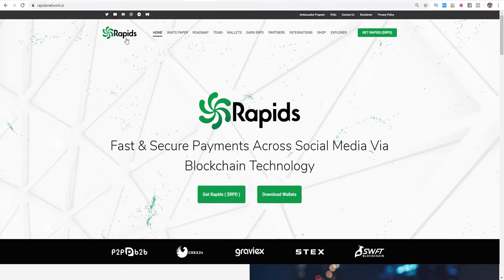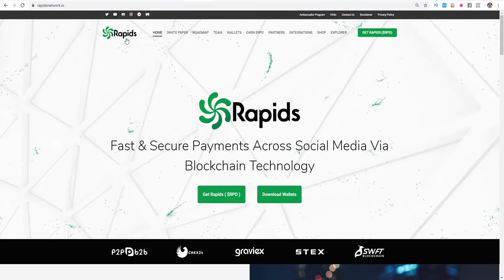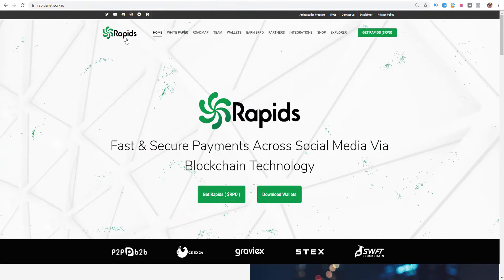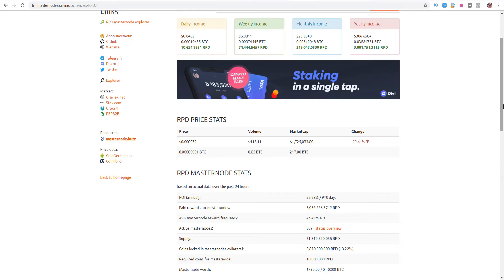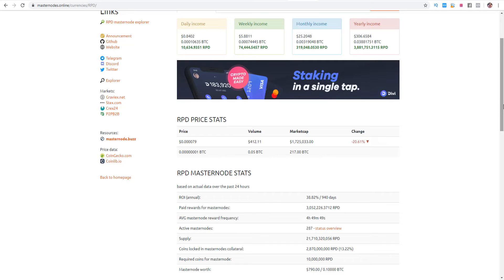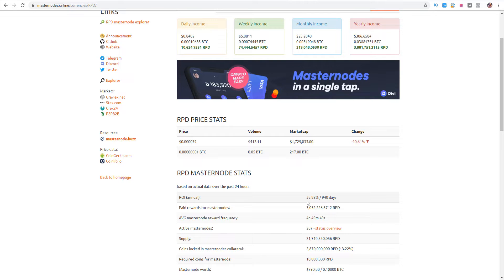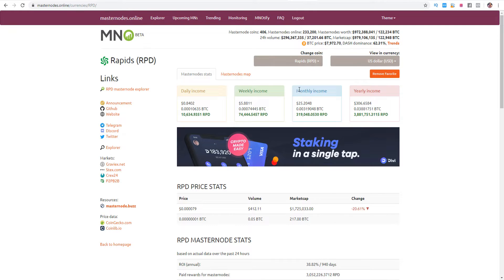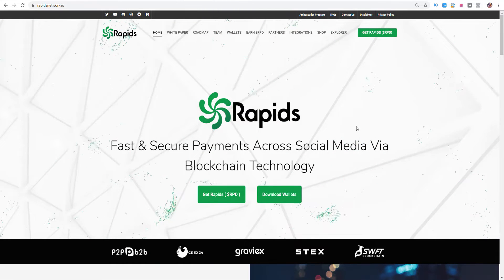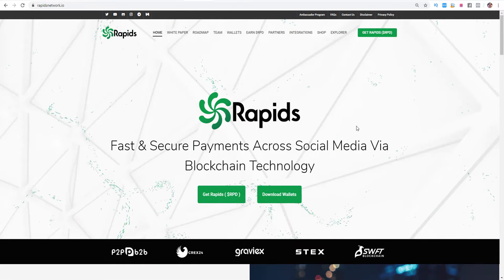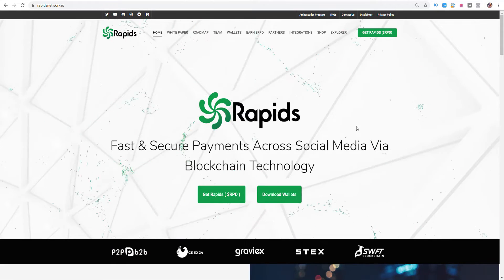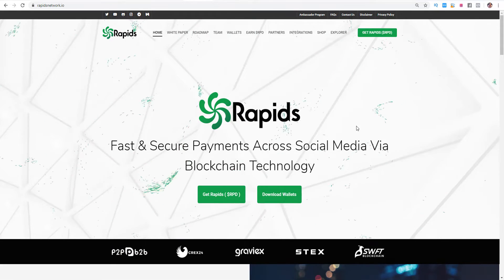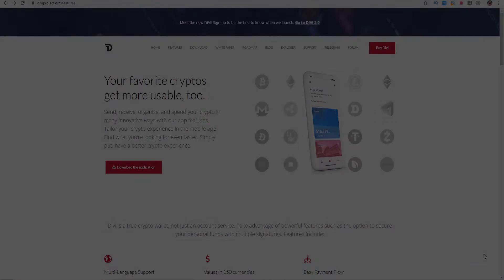In my opinion Rapids is a good long term masternode with an active development and serious team behind it. The price is actually affordable around $790 which gives us an annual ROI of more or less 38.82% which makes a monthly income of $25.20. But it's really important that you do your own research and keep an eye on it. And by the way, invest only what you can afford to lose.